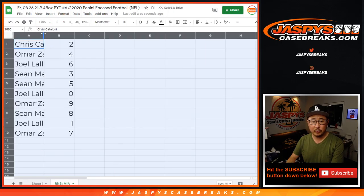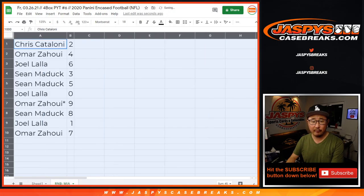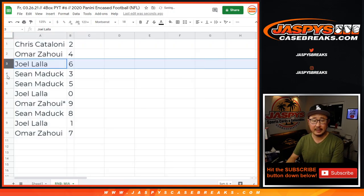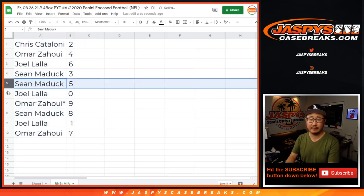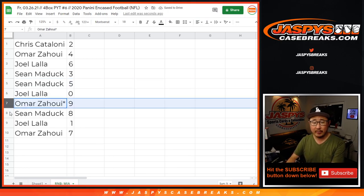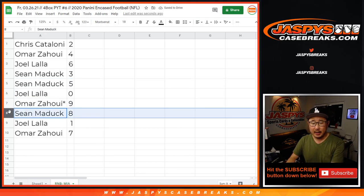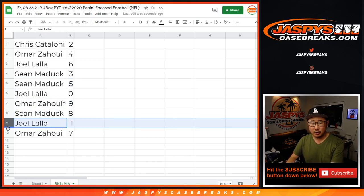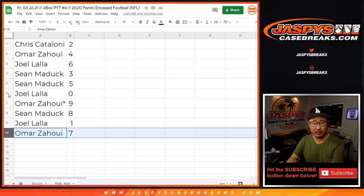And there you go. Chris with two, Omar with four, Joel with six, Sean with three and five, Joel with zero, Omar with nine, Sean with eight, Joel with one, and Omar with seven.